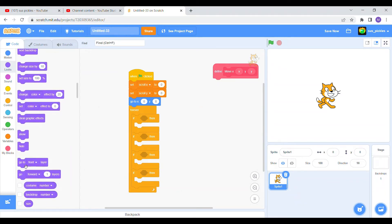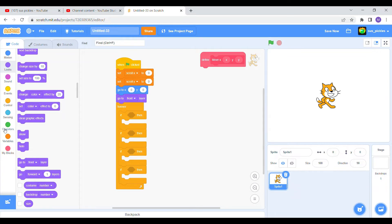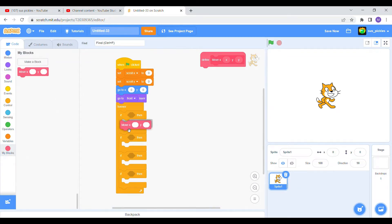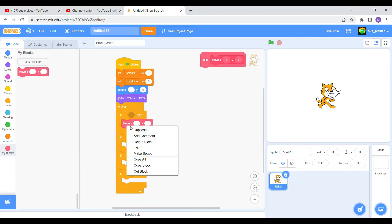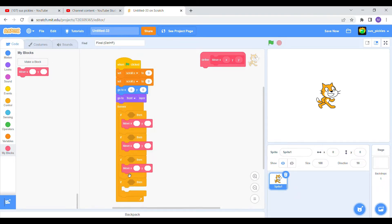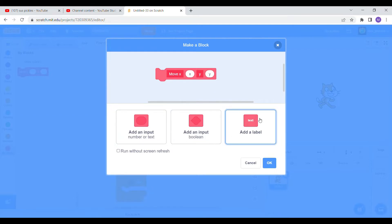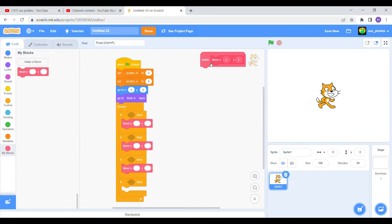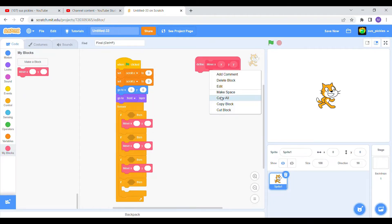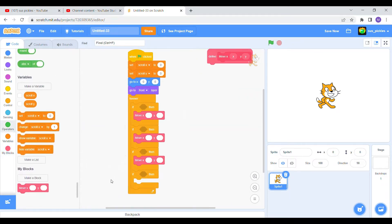Now we're gonna put a custom block in here. We need a block — call it 'move X'. Add an input, press the add input button, press Y, add a text label, make it Y. Make sure to check 'run without screen refresh' — make sure to have that checked. Now we're gonna put one more.